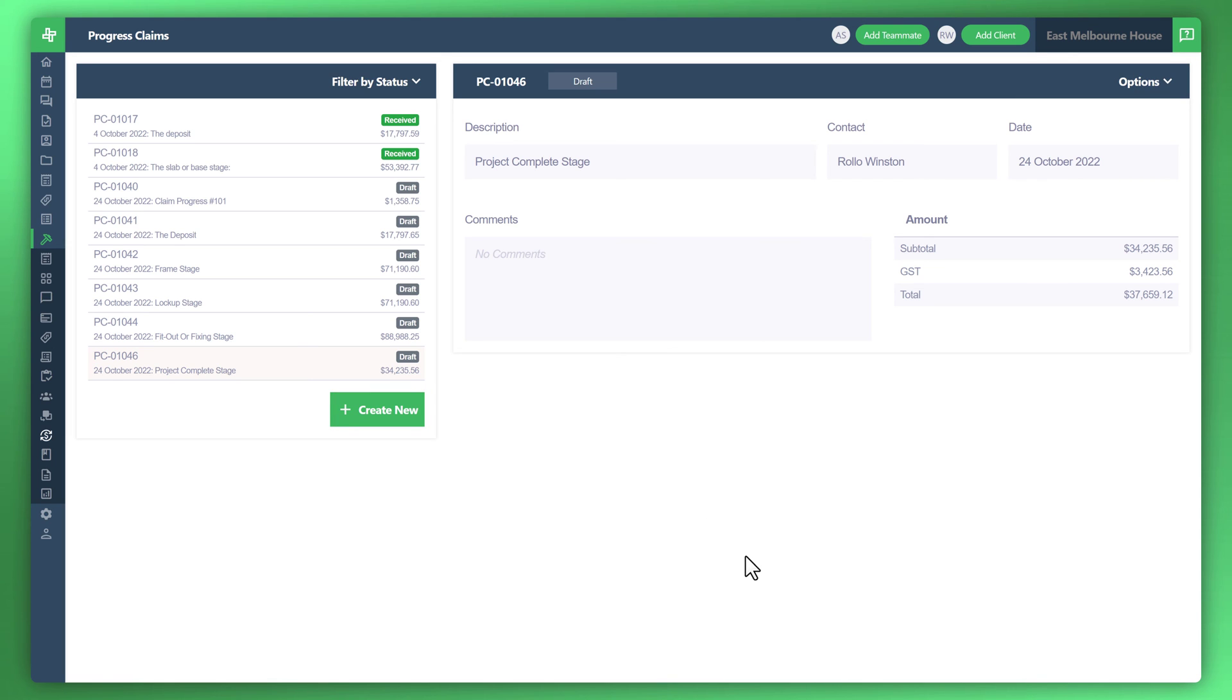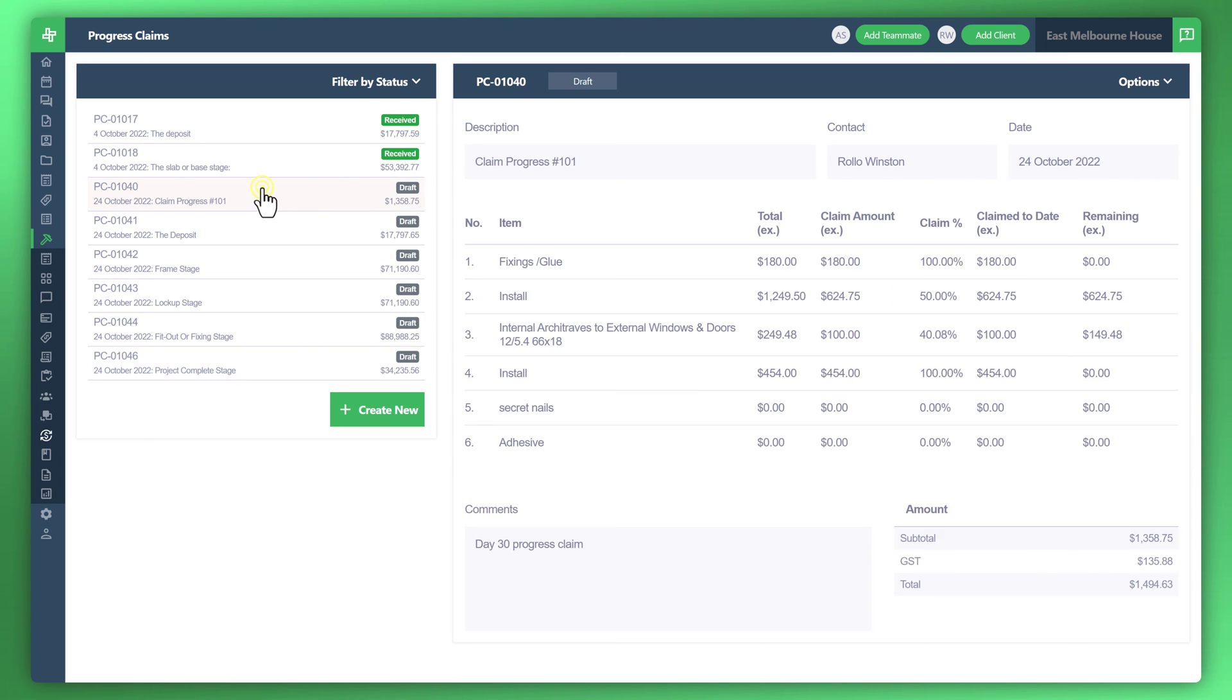On to sending it to your own customer now. A couple of ways you can do it. All you need to do is navigate to the progress claim that you'd like to send to your customer. Click on that. You'll notice the options drop down on the top right corner. Click on that.